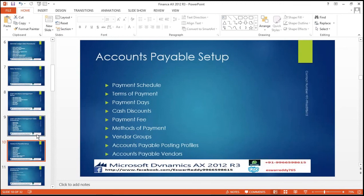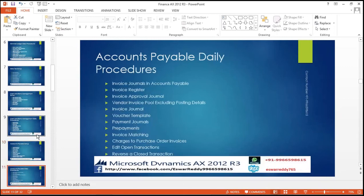Accounts Payable: payment schedule, terms of payment, payment days, cash discounts, payment fee, method of payment, vendor groups, accounts payable posting profile, accounts payable vendors, invoice journals, invoice register, invoice approval journal, invoice full excluding posting details, invoice journal, posting templates, payment journal, payment prepayments, invoice matching, charges to purchase order, edit open transaction, reverse and close transaction.